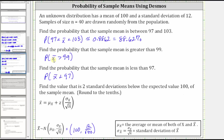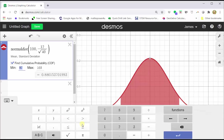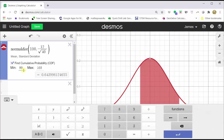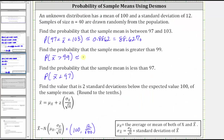Now let's find the probability x-bar is greater than 99. So 99 will be the minimum. The maximum will be infinity — the easiest way to get infinity is just to clear the 103 and then click out of the cell and infinity will appear. Notice how the area under the curve is shaded to the right of 99. The probability that x-bar is greater than 99 is approximately 0.7009, which is equal to 70.09%.